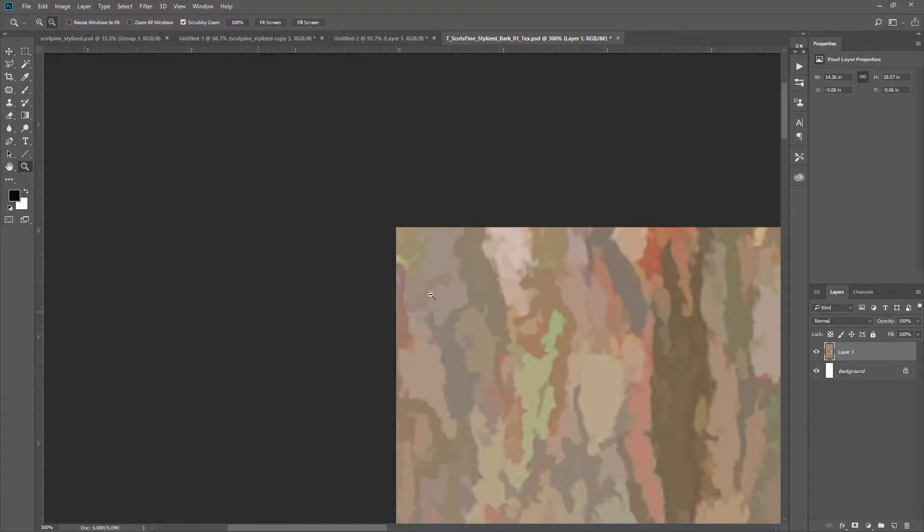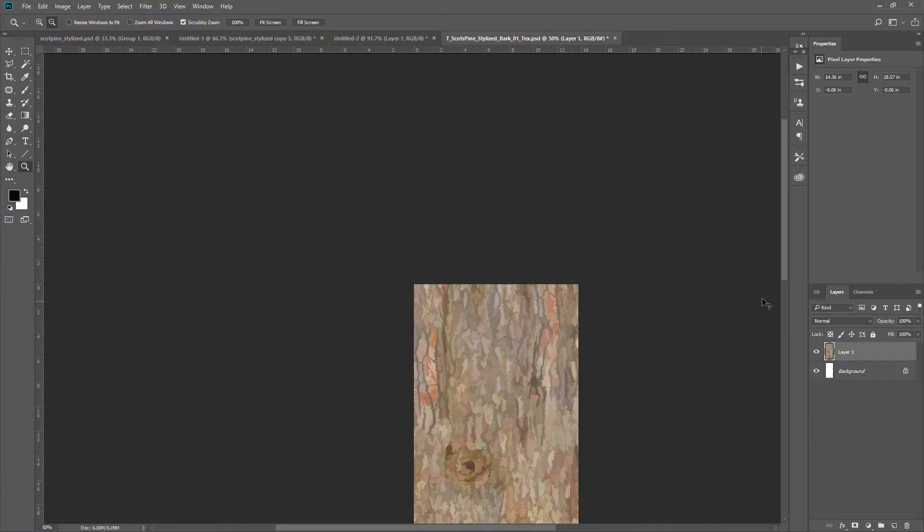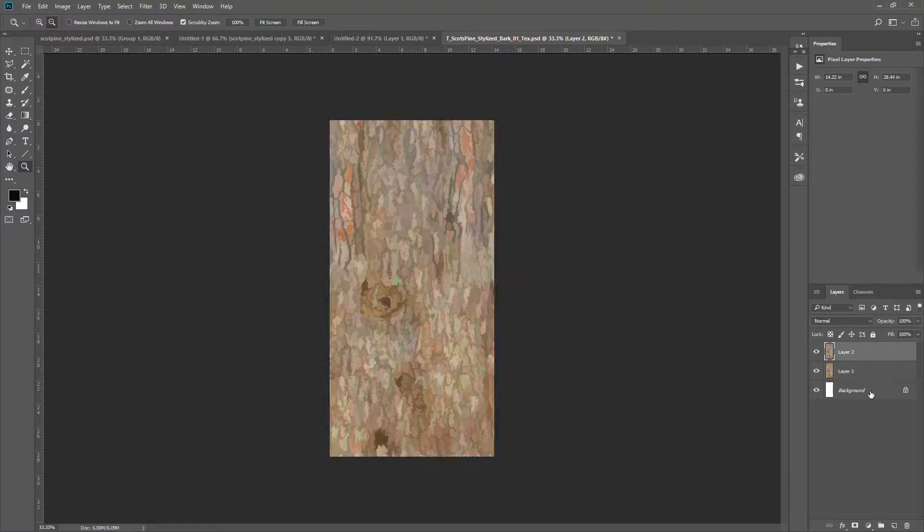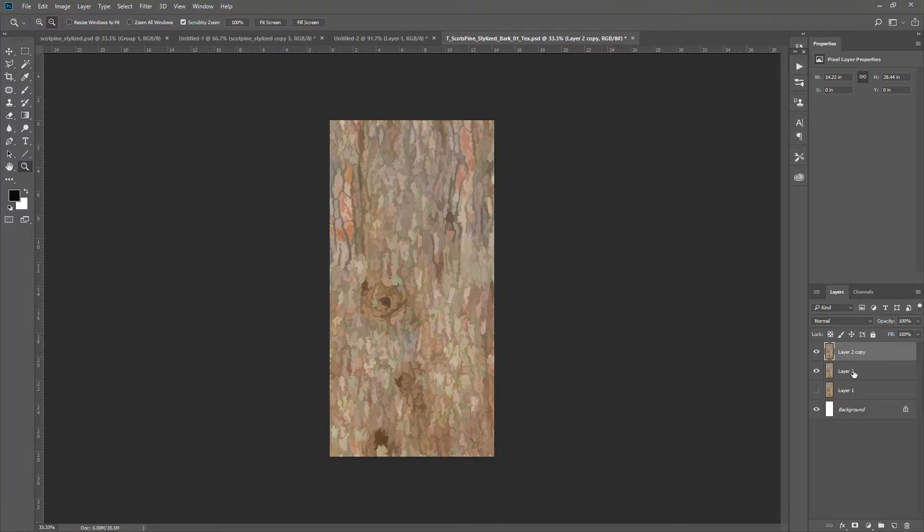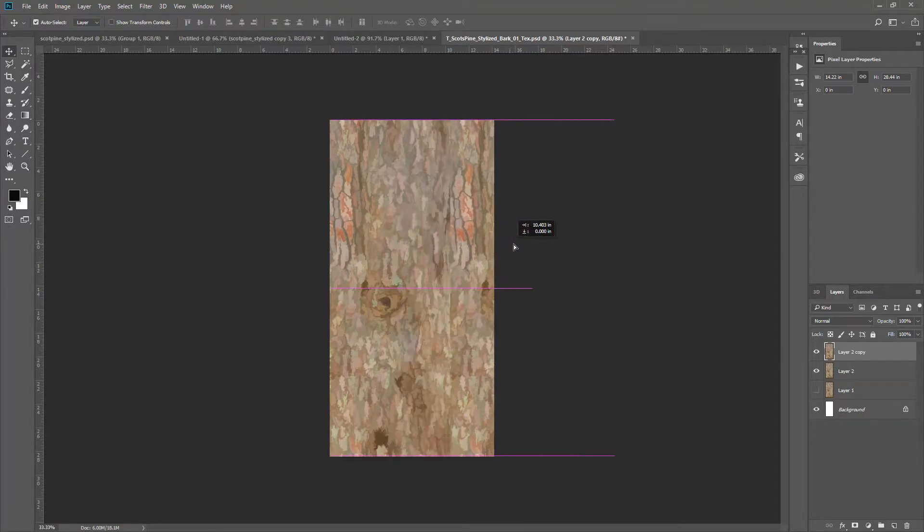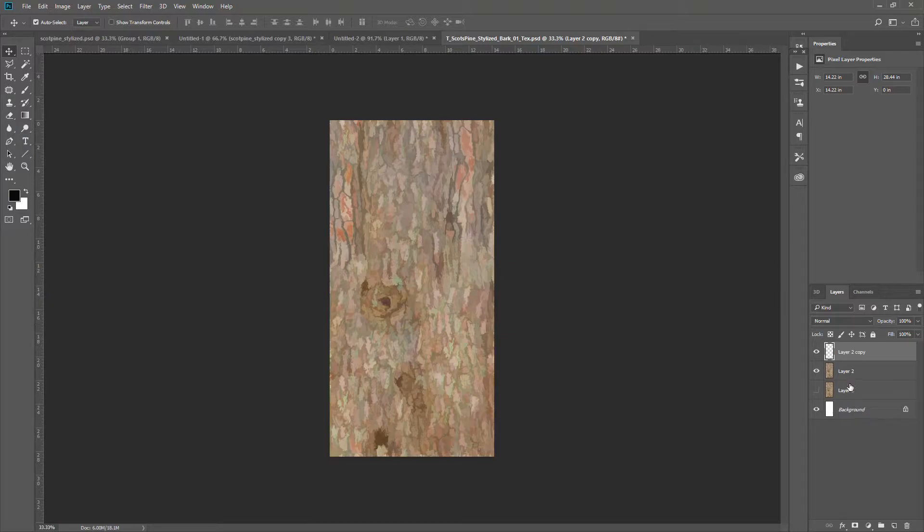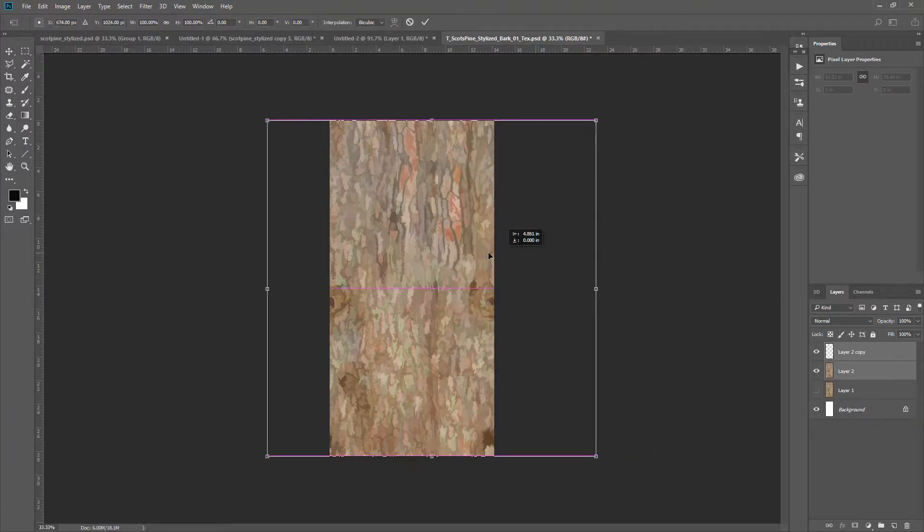So we need to fix this seam. To do that, we have to make this seamless.